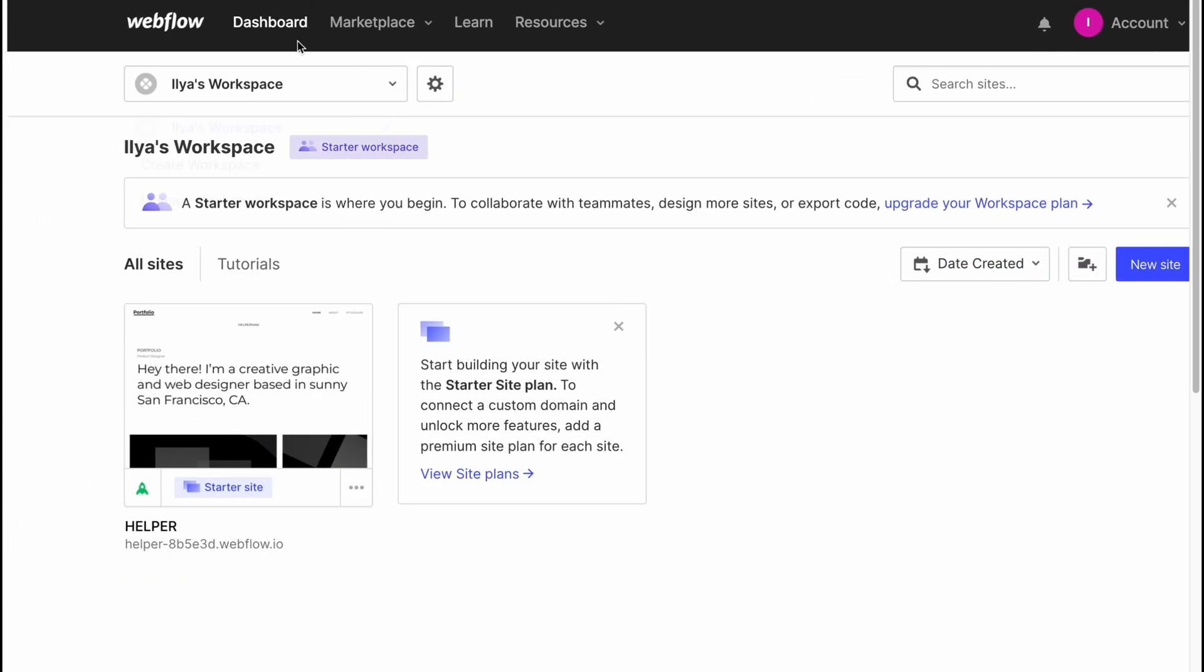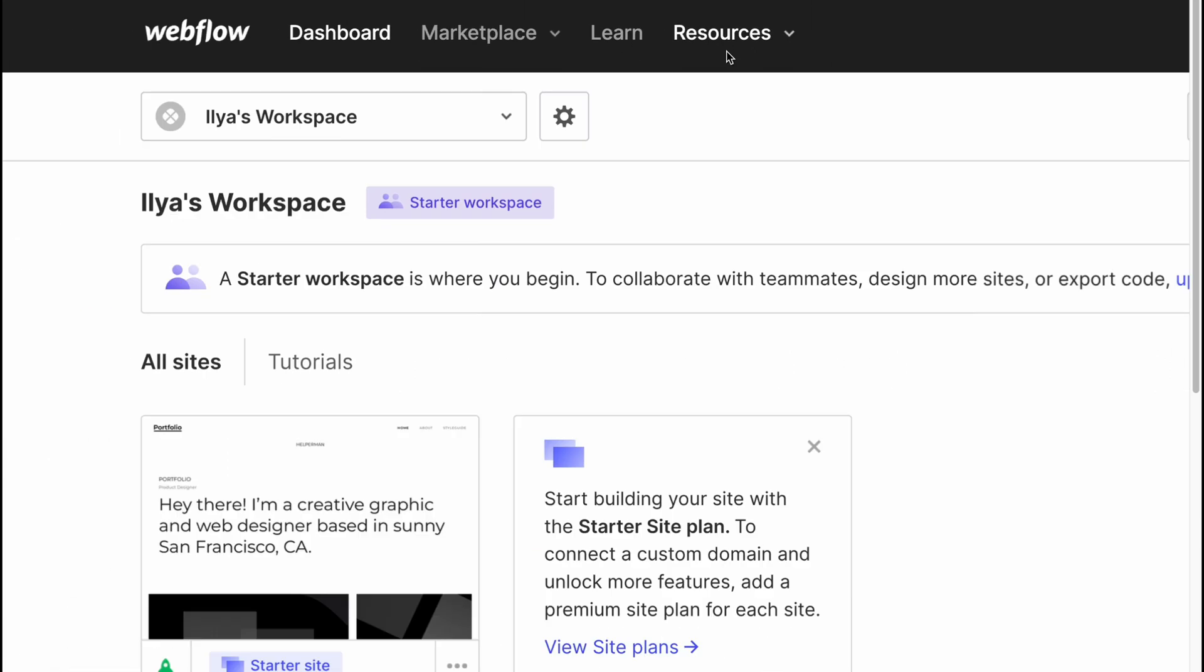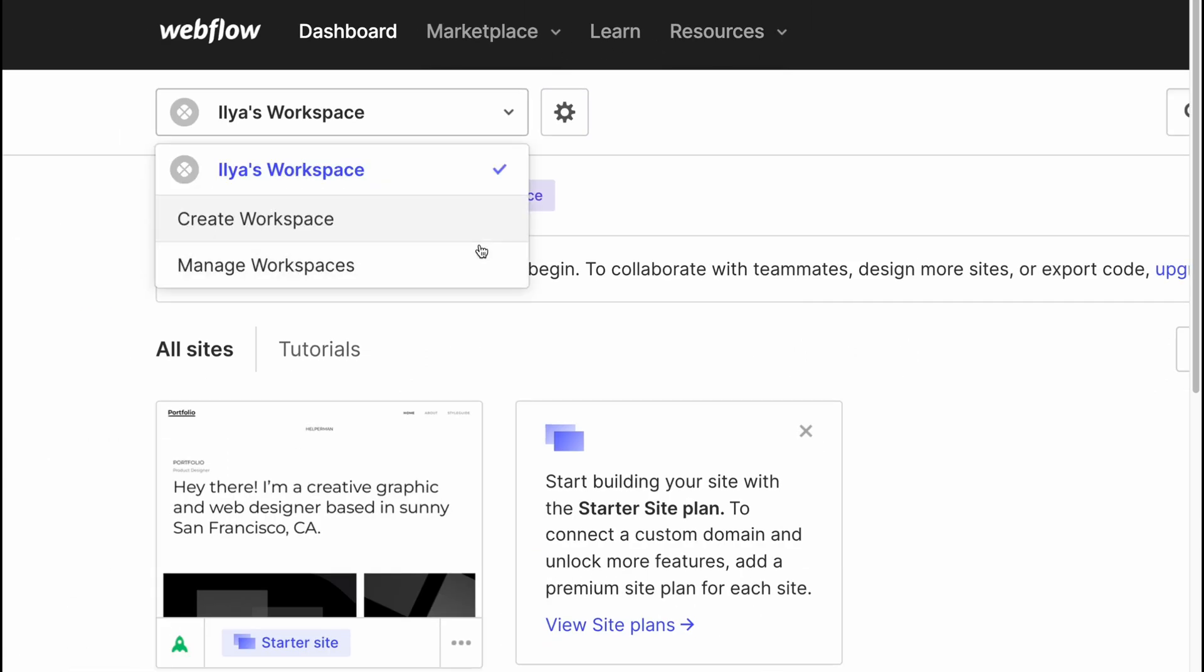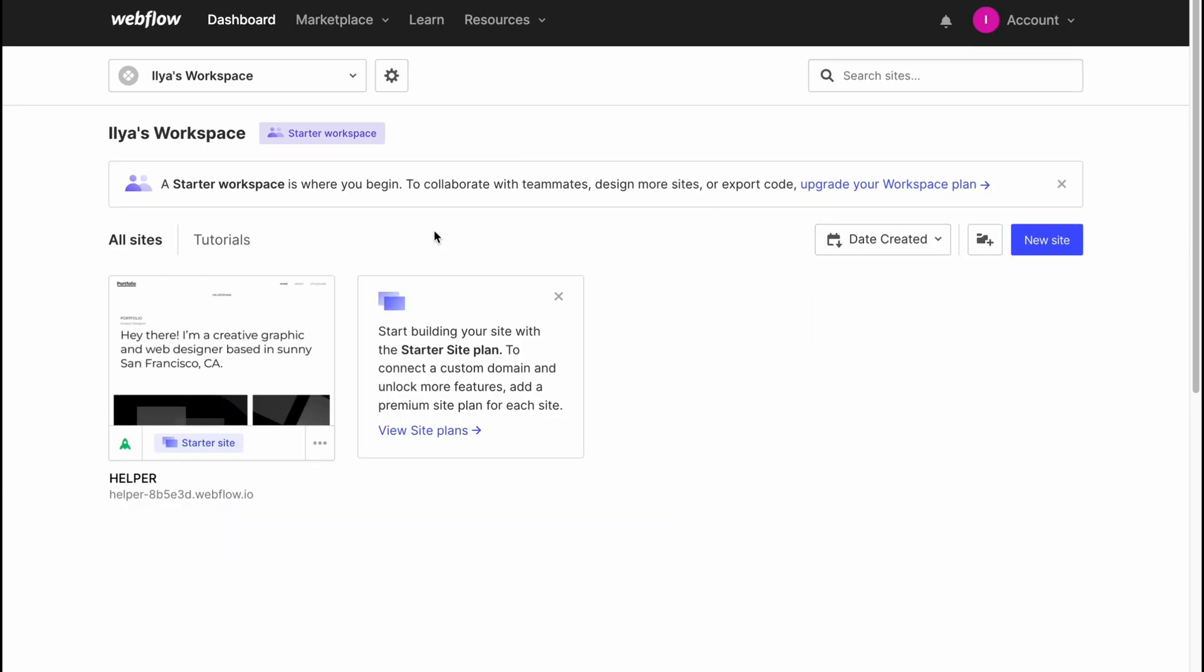We also have dashboard and marketplace, plus some learn and resources we can use. Dashboard provides us the opportunity to deal with our websites. As you can see, I already have one, but we can also create new.